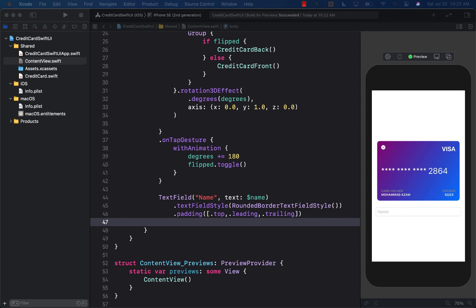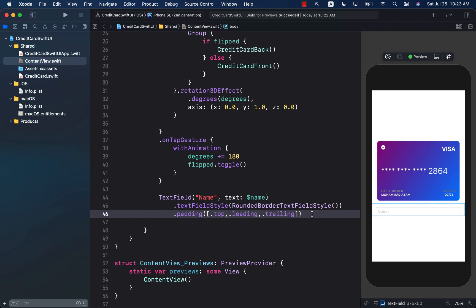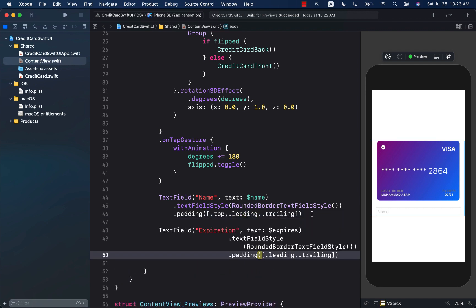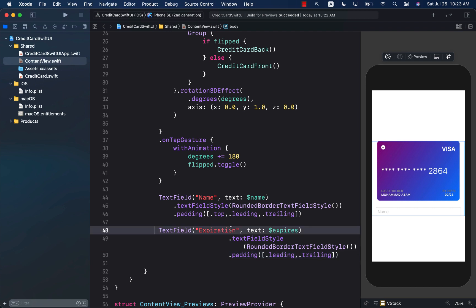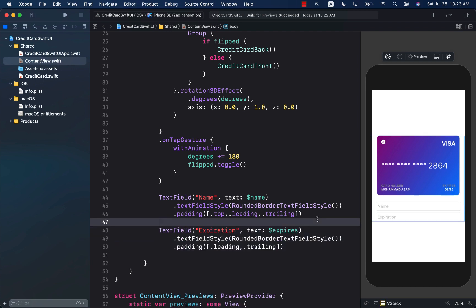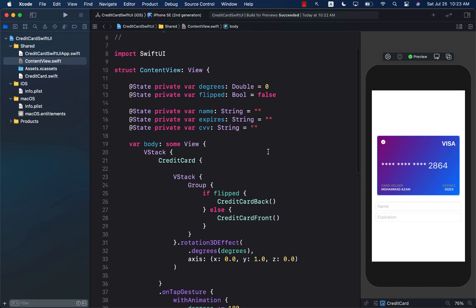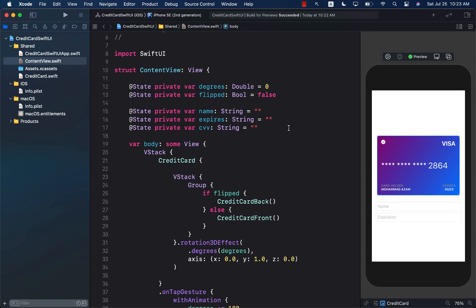We can use the same exact code to add the expiration date field. Make sure that this is also organized correctly with Control+I. One thing to note is that whatever I'm typing into the text field is going to go into the name state property, and for the expiration date it's going to go into a bindable property called expires. Both of these properties we have declared at the top, along with the CVV code which we will tackle later on.